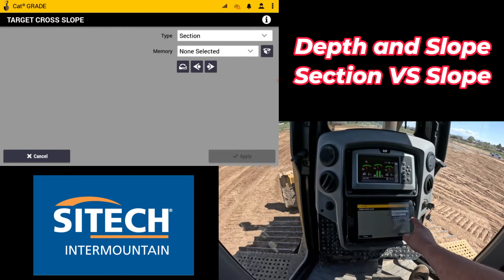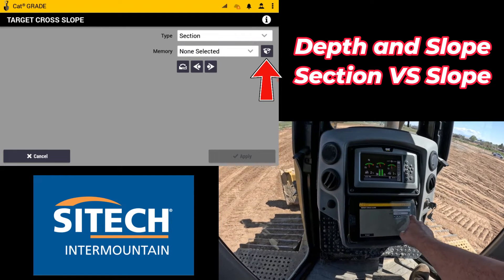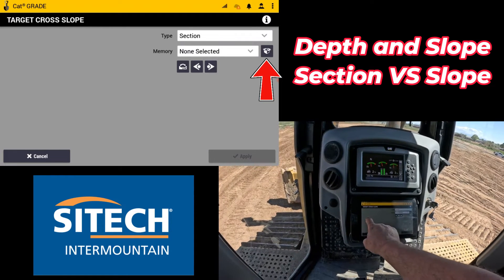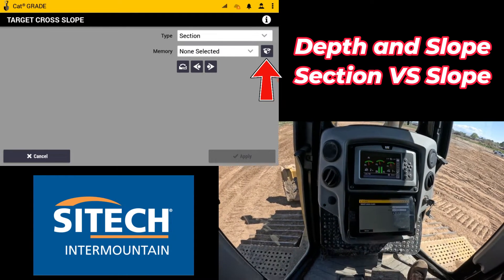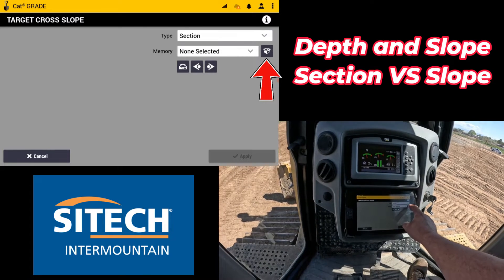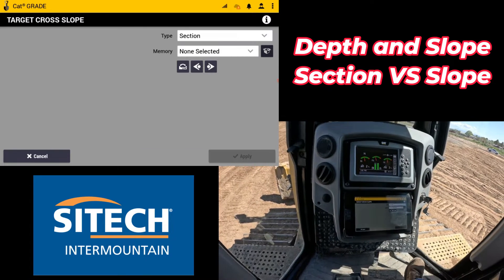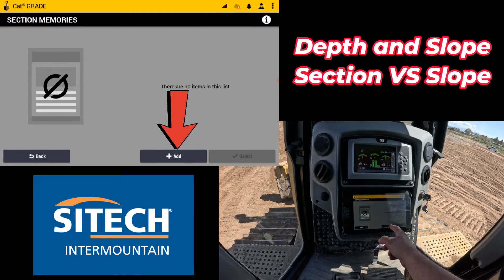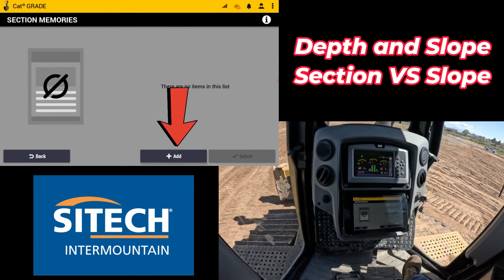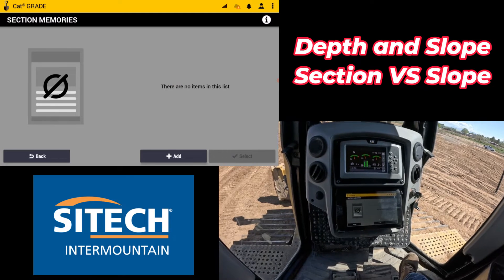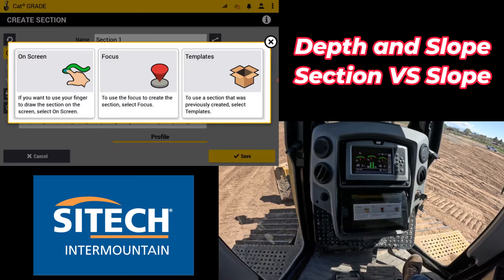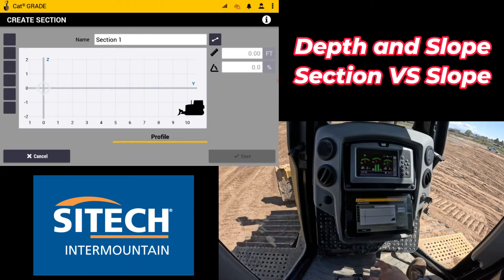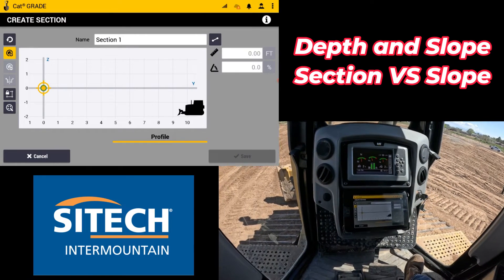I don't have any sections in here so that's why it doesn't show anything as a template. I can hit the little box to the right side to create one and add one. Right off the bat from where I'm at I can on-screen create one.